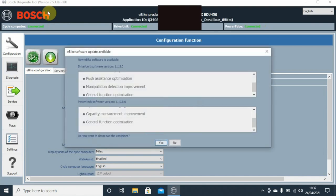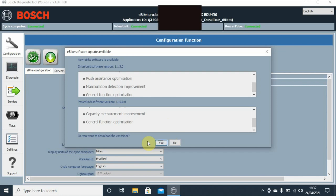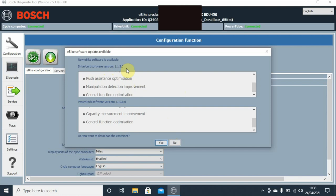What happens sometimes when we open the software for the first time on a bike that's not been connected for a while, it will recognize that there's an update for it, a firmware update or software update. It'll tell us on this window here what's available. We can see that the drive unit software version is 1.150.